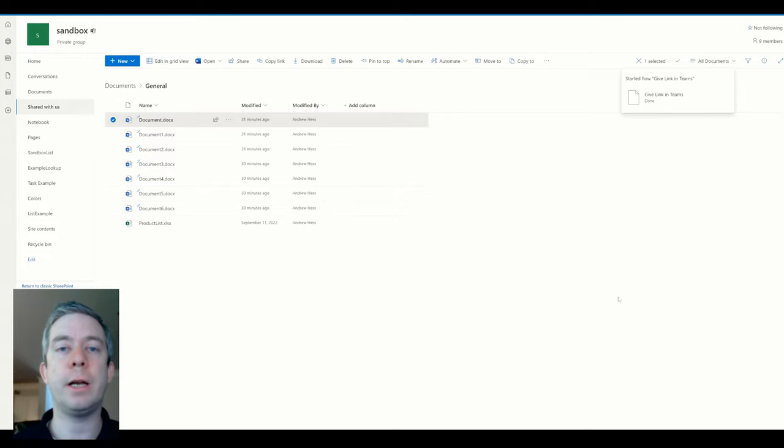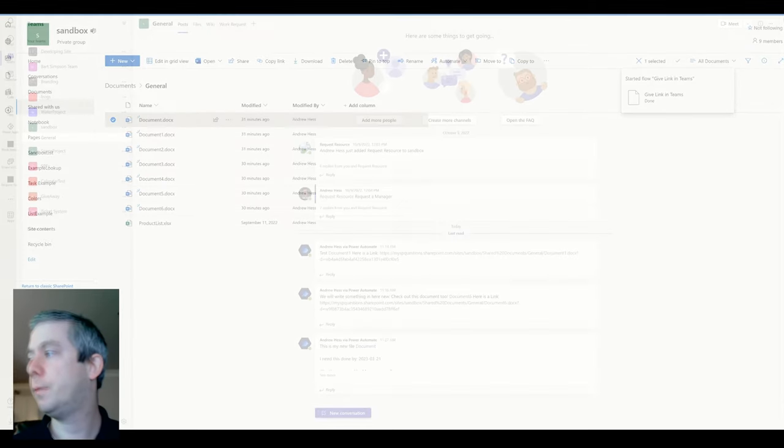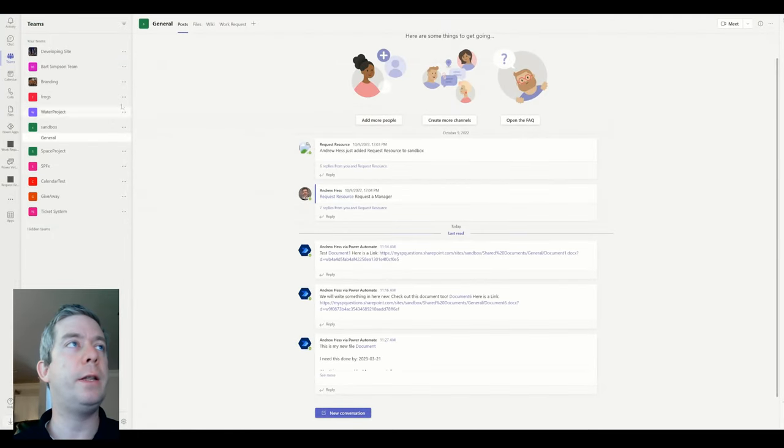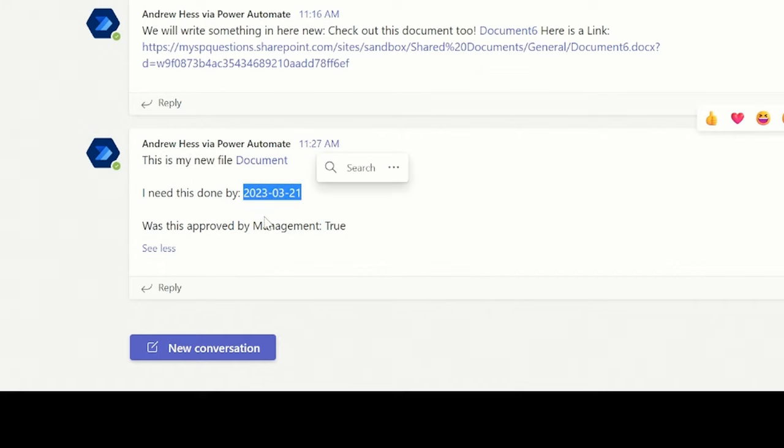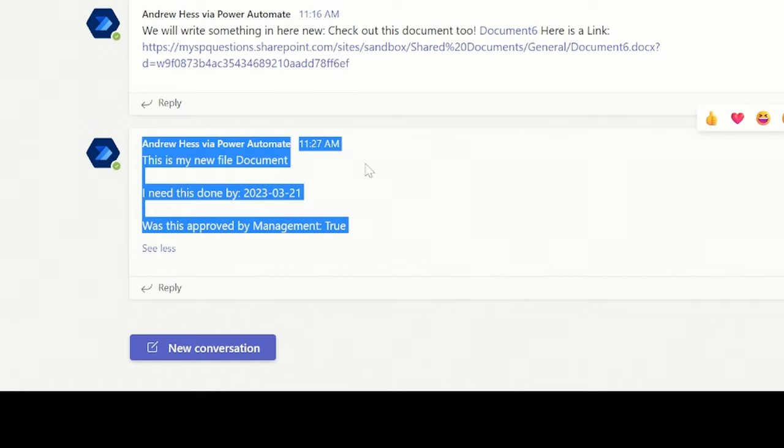So now let's check out Teams. So we can see now in the general channel of my team, we can see that information and you can see the breaks in there. We have the date, we have was this approved by management? So we filled in some more information.